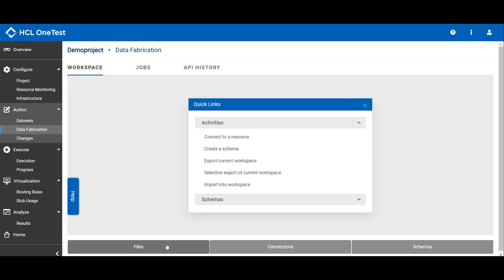Using Files tab, you can import any of the sample files if you have in your local machine. Connections tab is used to establish any connection with an external resource. And schemas is the data dictionary. Here you need to create the data and the structure which will help you to generate test data.